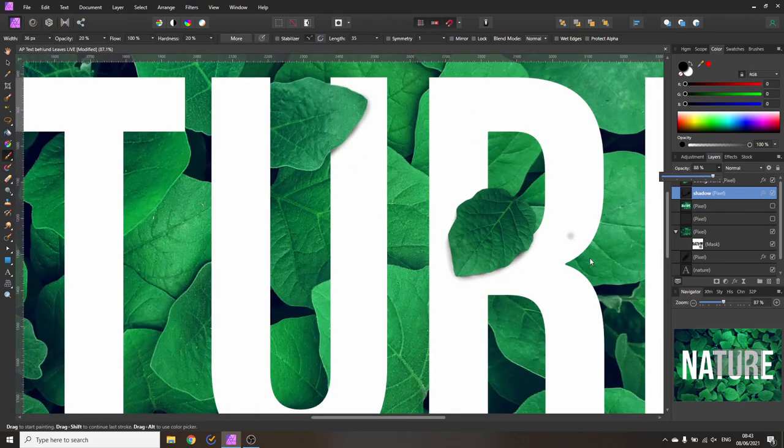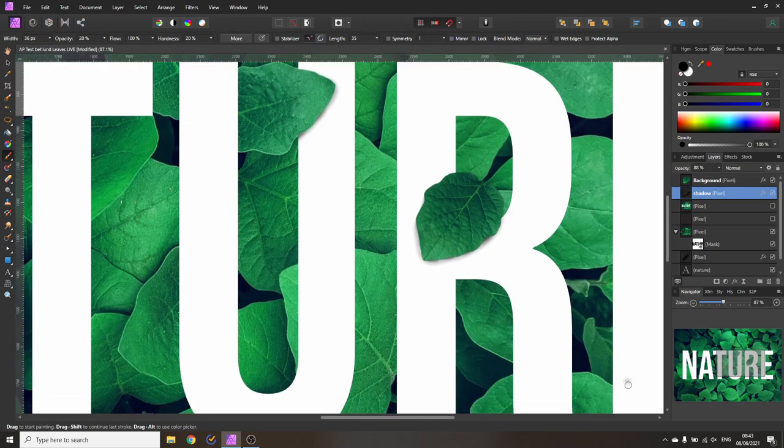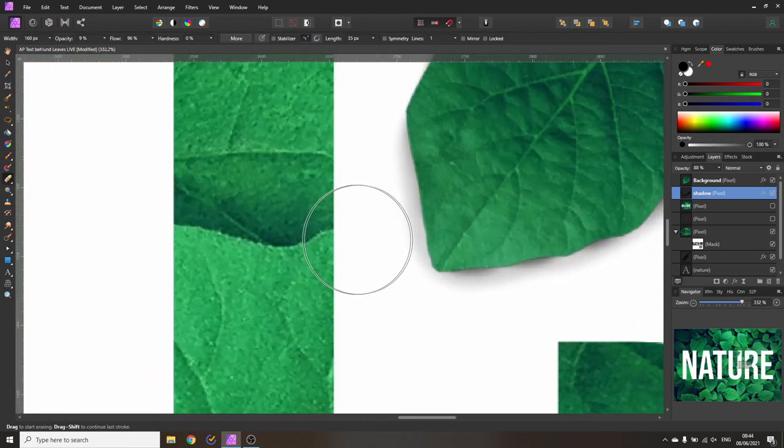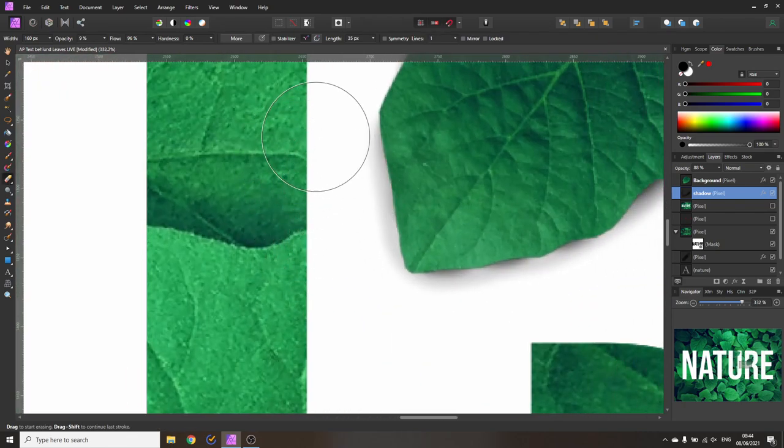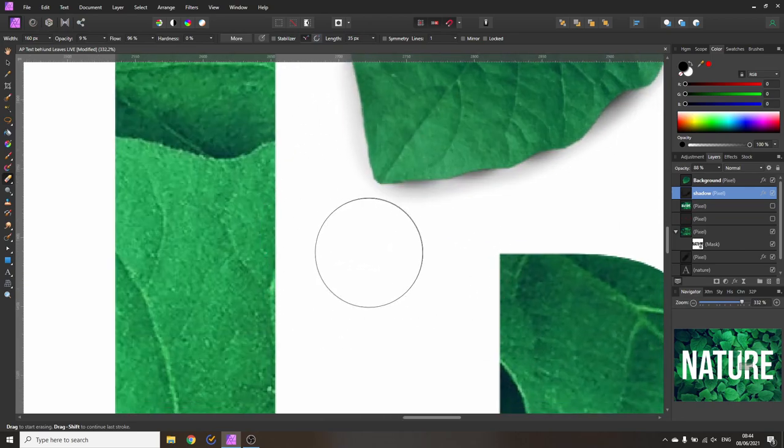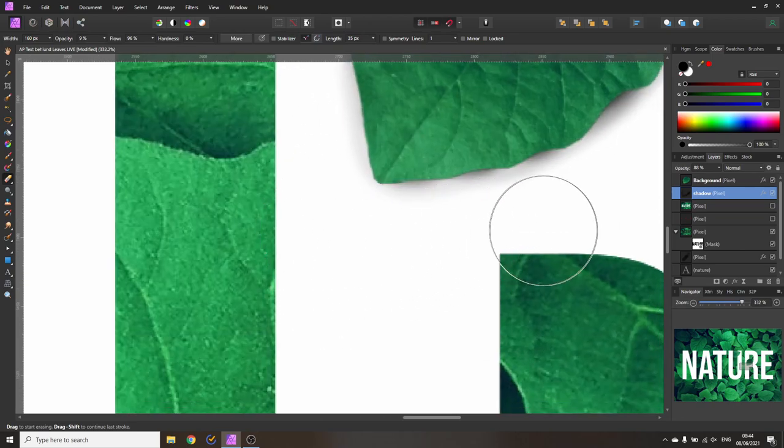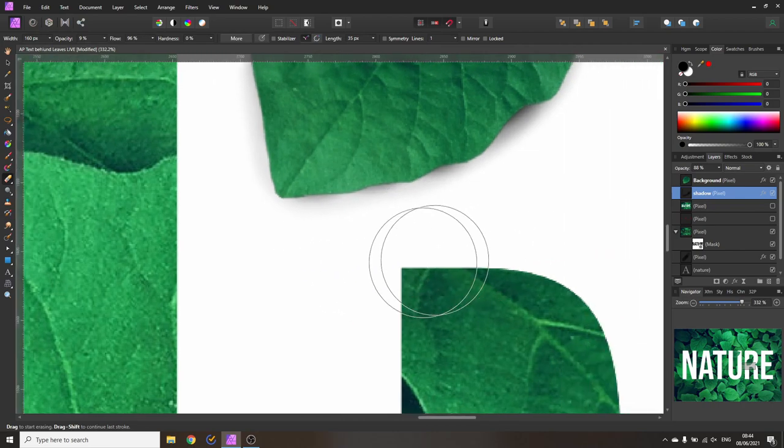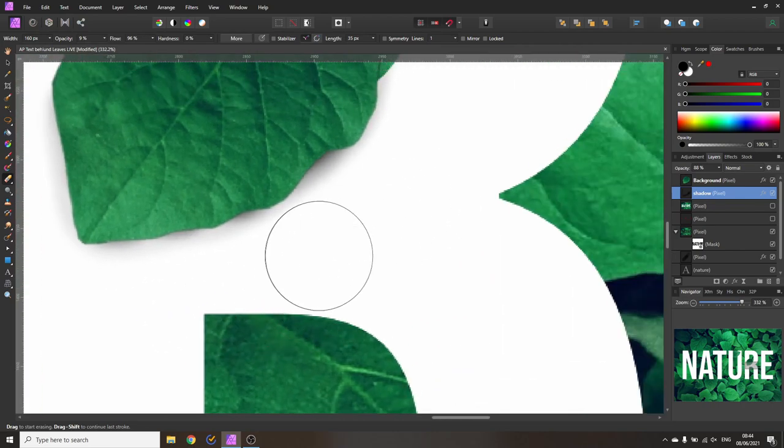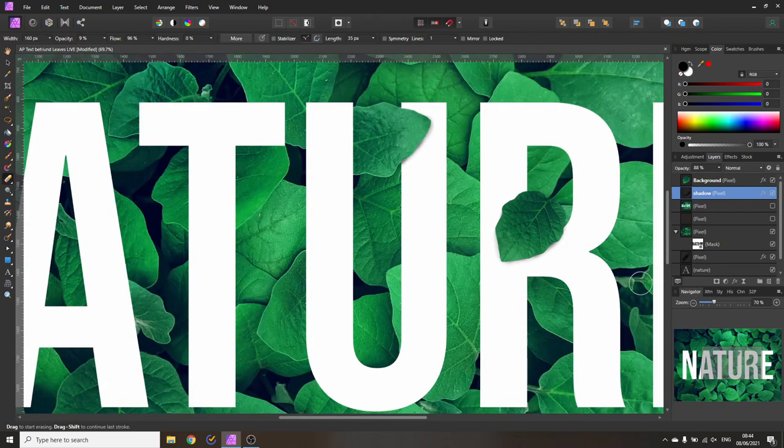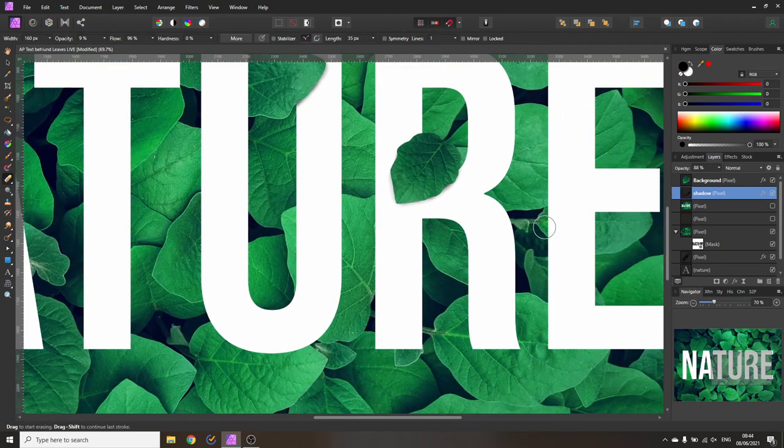And so now we have created our shadow here and by the way if you look at this and say that is not what I want it to be you can still go in here with your eraser and then erase the parts where you feel like okay maybe I have added a little bit too much shadow here. So let's go like this and there we have it. So now we have a different shadow.